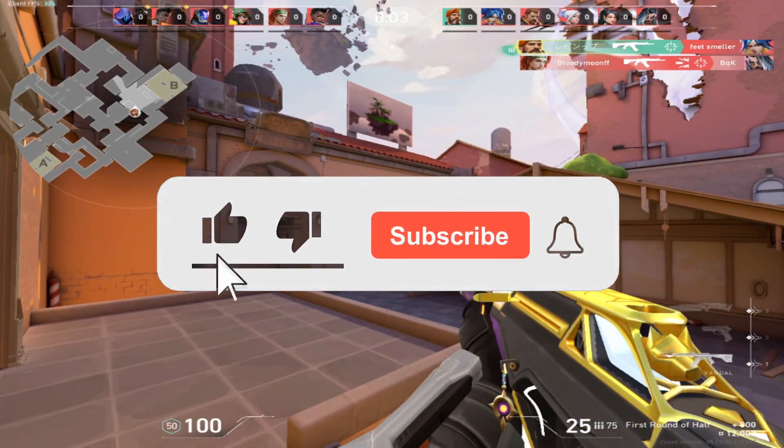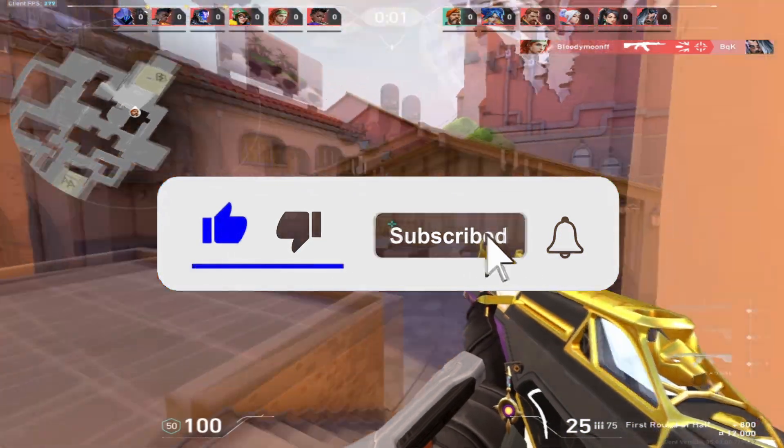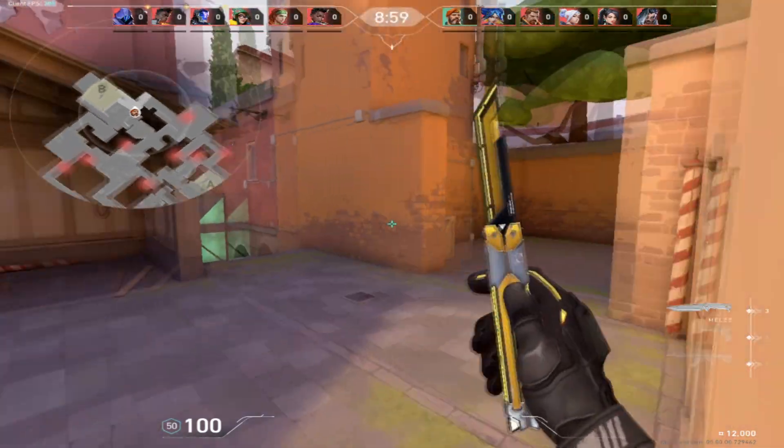Before the video starts, make sure to like and subscribe if this video does help you, and now enjoy.